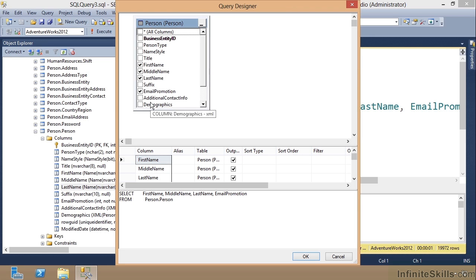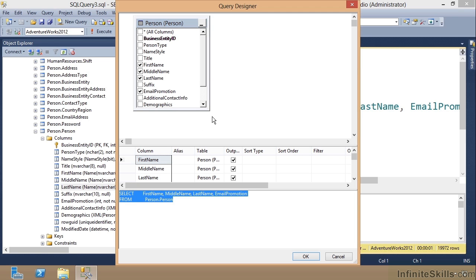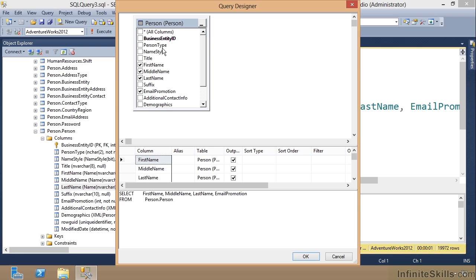Notice it brought that table up and it is showing me what has been selected in here. In other words, it went backwards. I gave it the query, came up here and clicked, and it gave me the graphical view of that query.